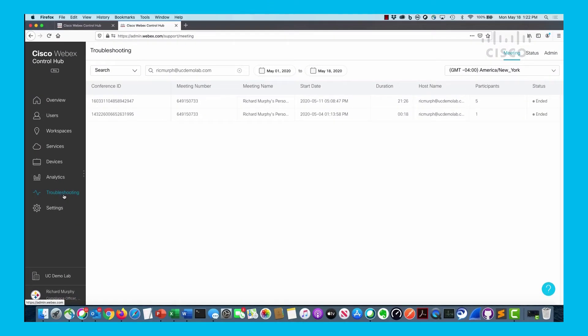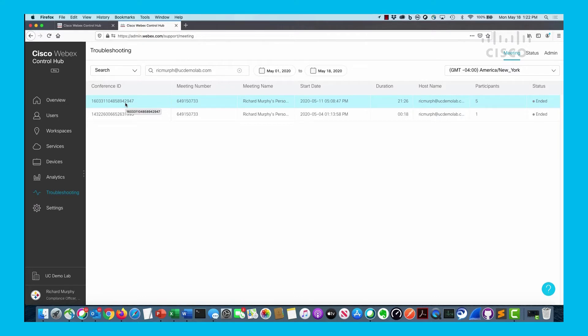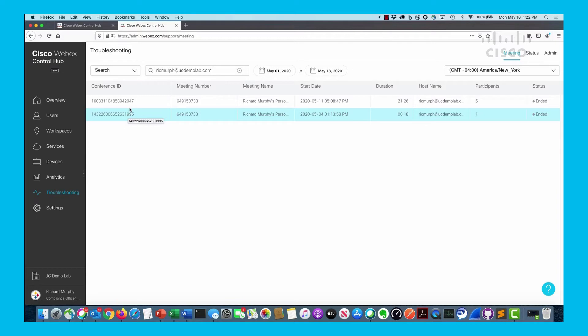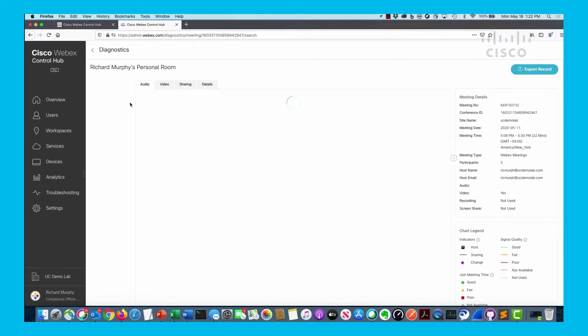I've logged into Control Hub, clicked on troubleshooting tab on the left hand side, and put in my email address for this test environment with a time range. It came up with two conferences that have happened in the past: one 21 minutes long with five participants, and another test conference for 18 seconds.